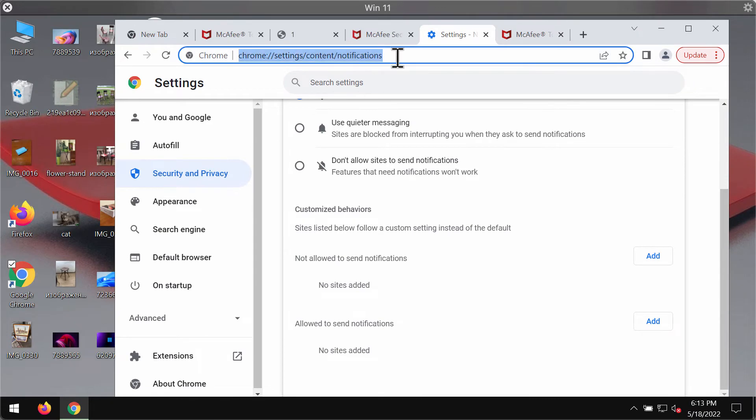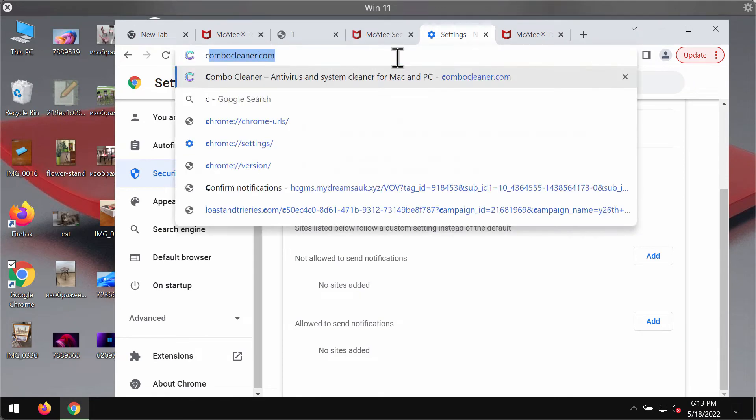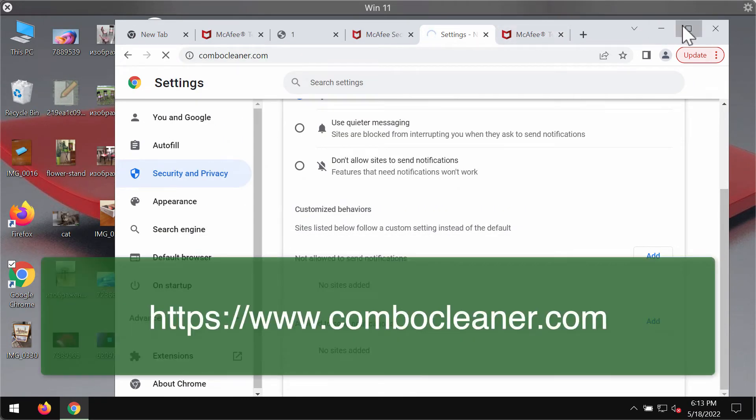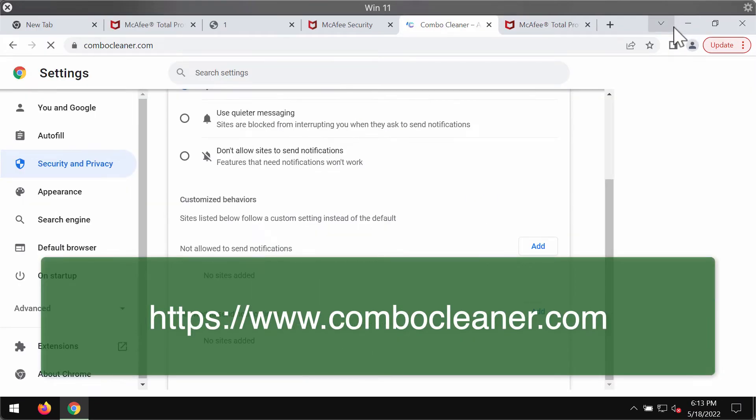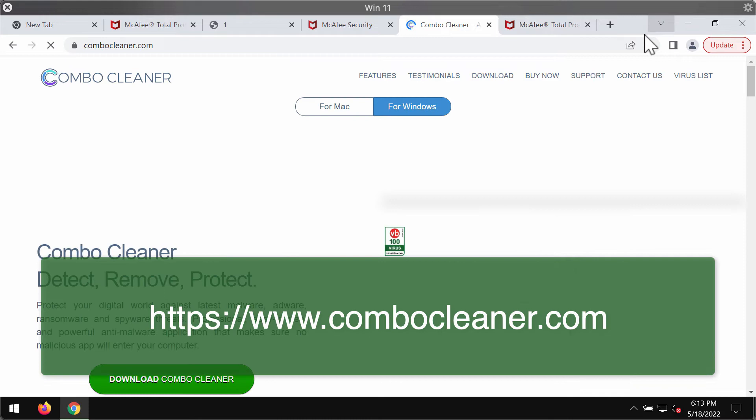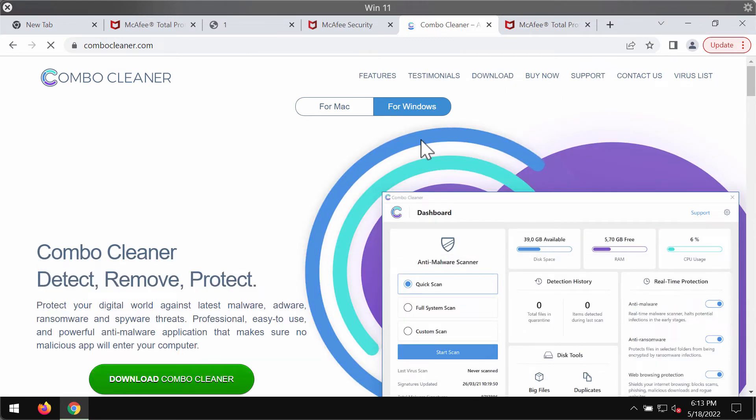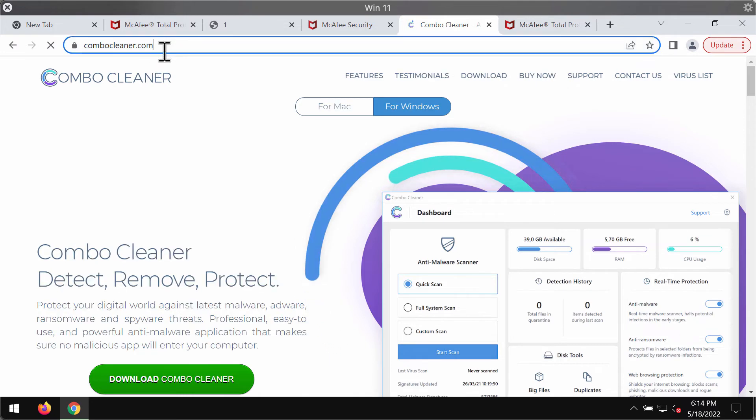To make sure that your computer is free of any other concealed threats, I recommend researching it with ComboCleaner antivirus. You may get it on the website ComboCleaner.com.